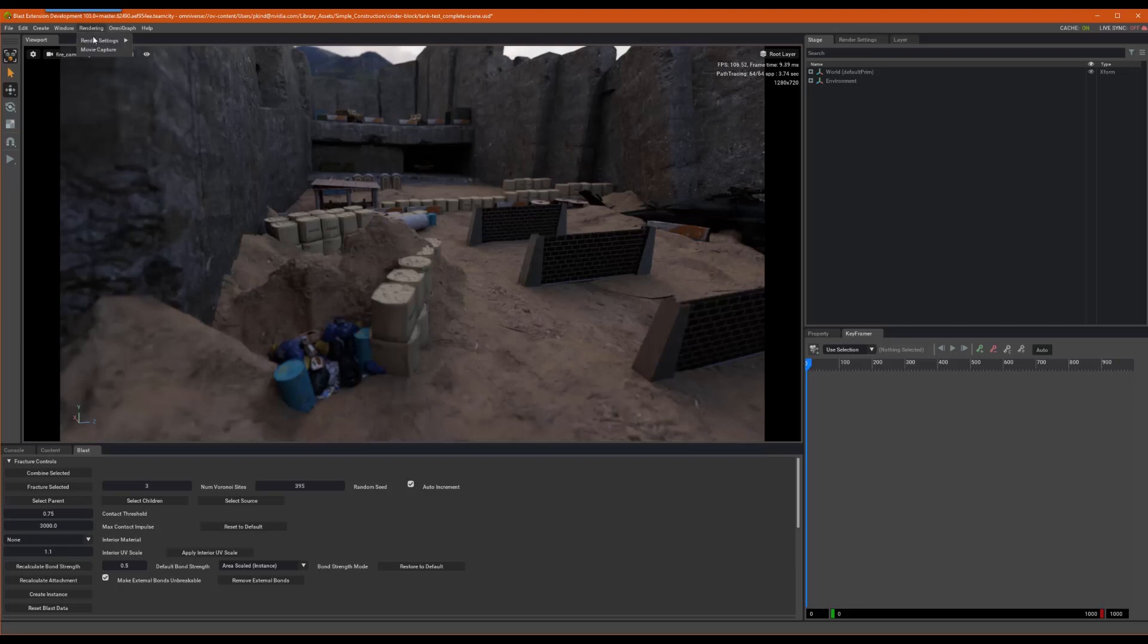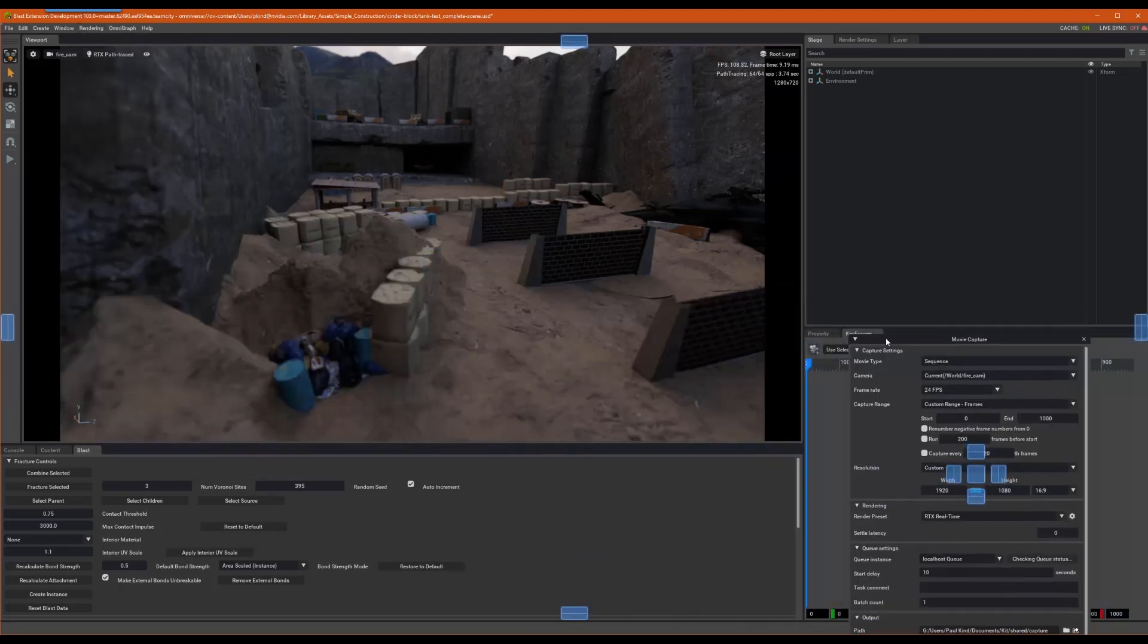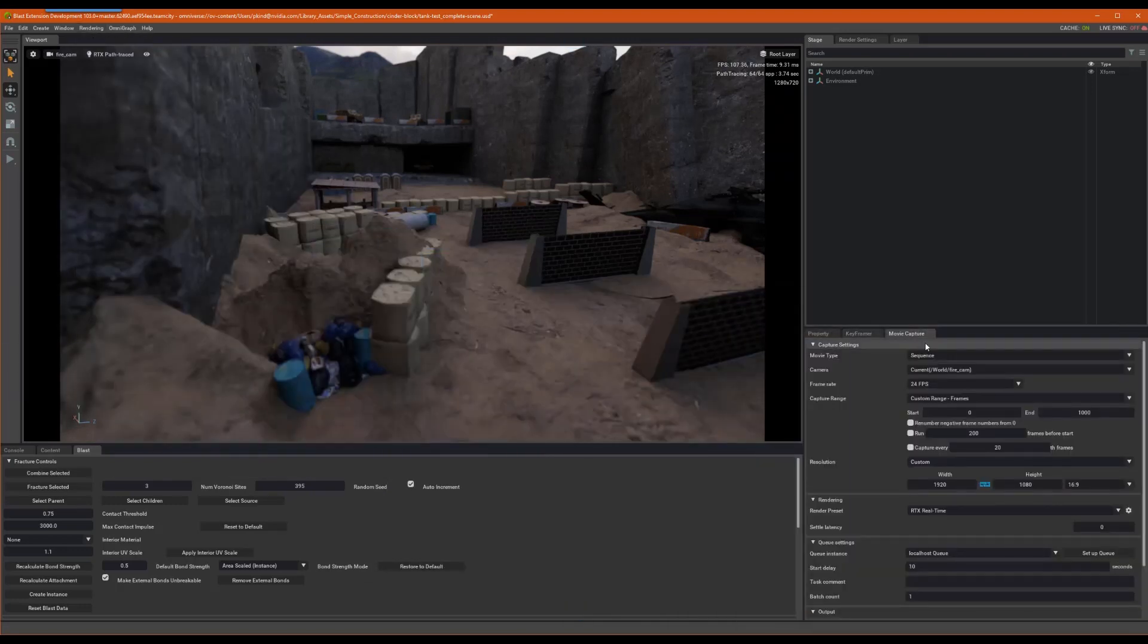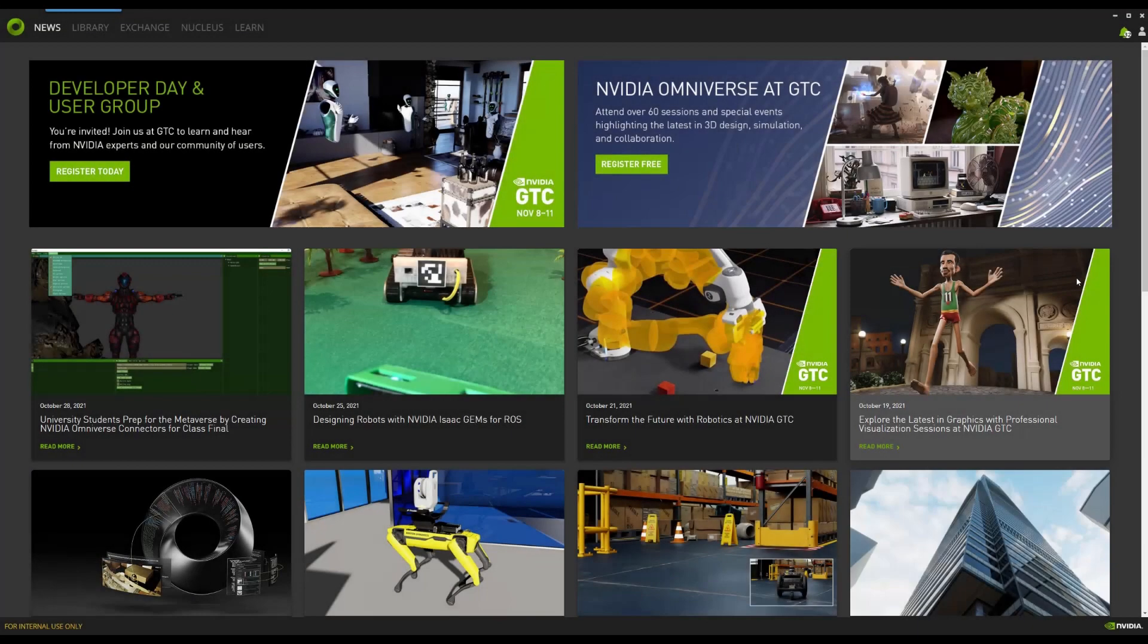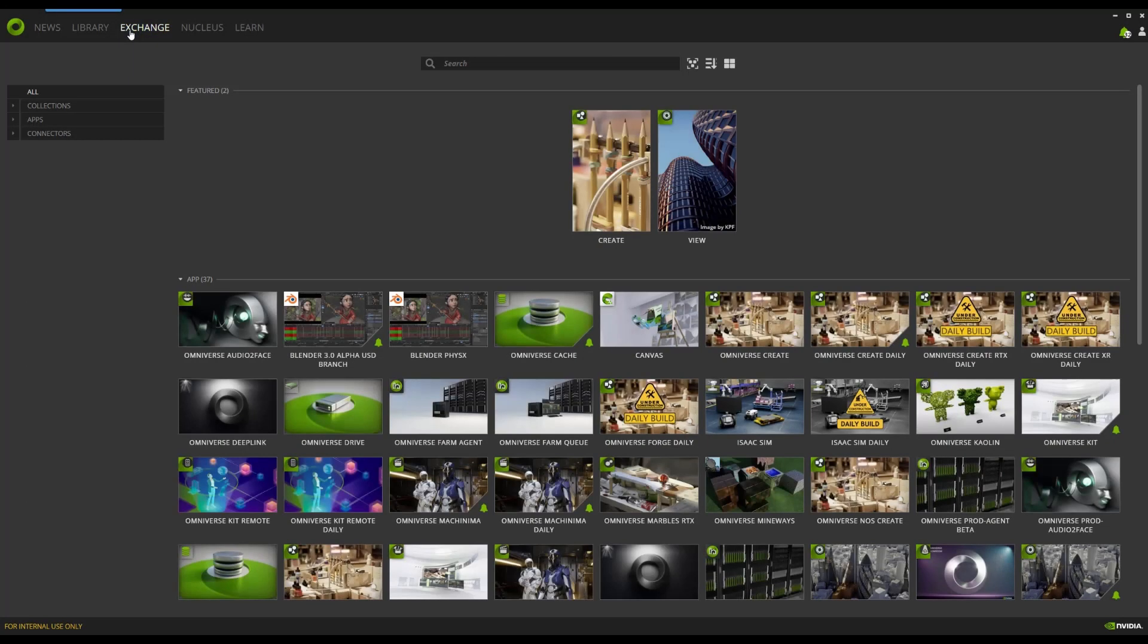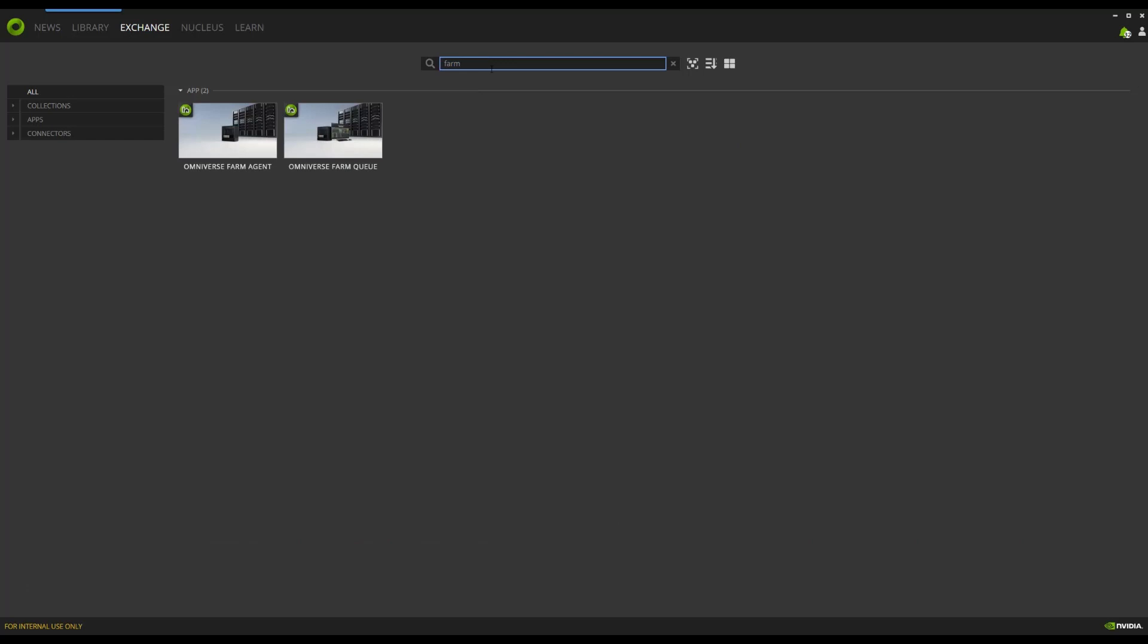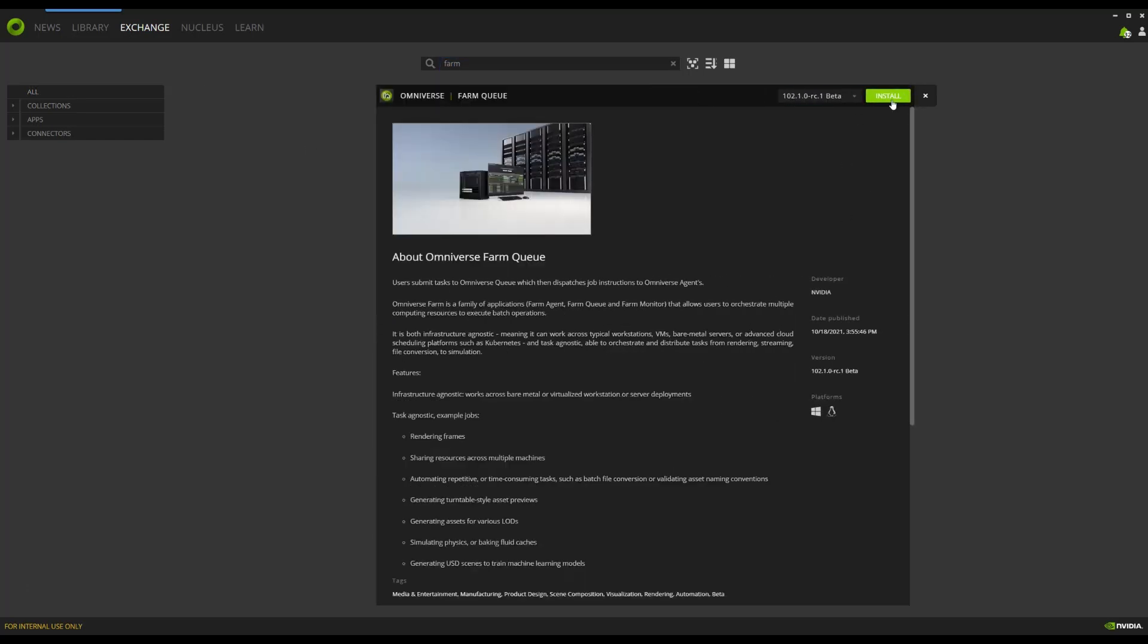If we jump into the Rendering tab and head down to Movie Capture, we can see here that we can submit to a queue. But then, over here, it is saying we need a queue. We just need to set up a farm queue. Now, knowing what we need to accomplish, let's jump over to Omniverse Launcher and select the Exchange tab. Then, let's type in Farm to locate the Agent and Queue applications. We will need them both on our host machine, so let's install them now.